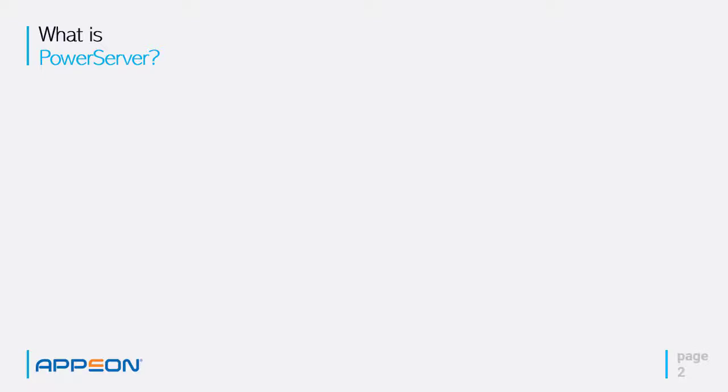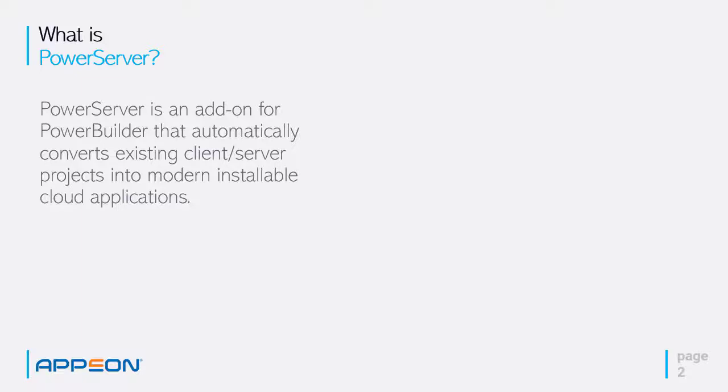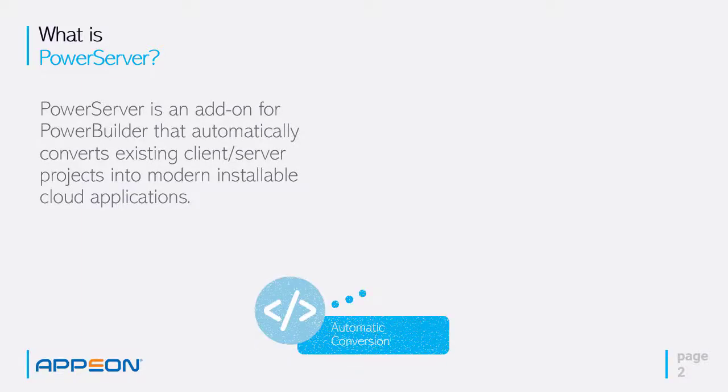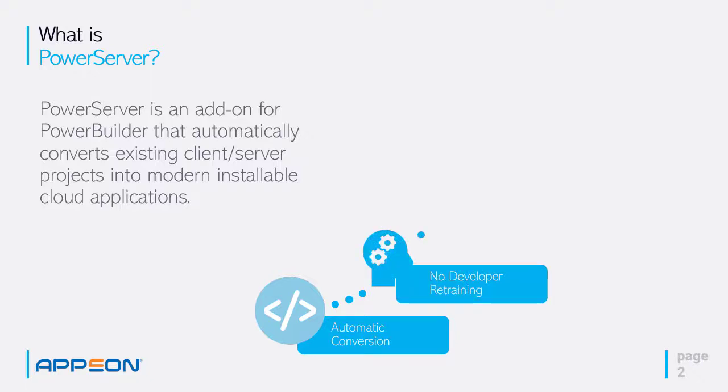So what is PowerServer 2021? It's basically a server, an add-on for PowerBuilder that automatically converts existing client server applications into modern installable N-tier cloud applications. There's automatic conversion, no coding required, no developer retraining because you're using exactly the same PowerScript language and the same functions within the PowerBuilder IDE.